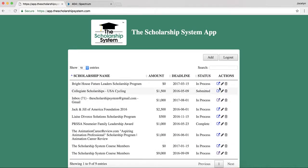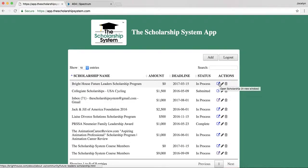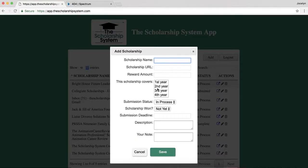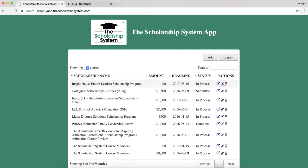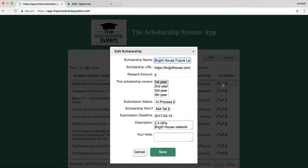Now in here, you can use this button — the little arrow — to open up in a new window to actually go to the link. You can add a scholarship, so if you don't feel like adding it through the Chrome extension in the top browser, you can instead add it right here manually. You can also edit scholarships by clicking the little pencil to edit the name and the link.